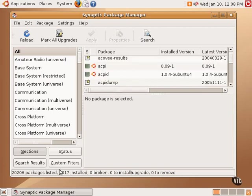If you look in the status bar at the very bottom, it says over 20,000 packages are listed. We have a little over 1,000 packages are installed, zero are broken, zero to upgrade, and zero to remove.